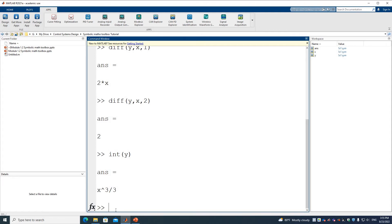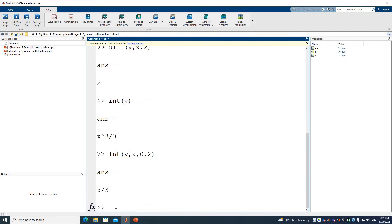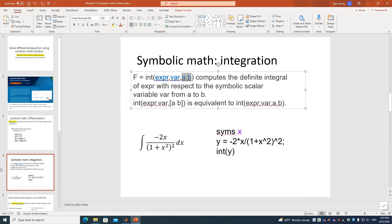If we specify bounds — for example from 0 to 2 — it returns a numerical value because this is definite integration. So that covers the basics of differentiation and integration.